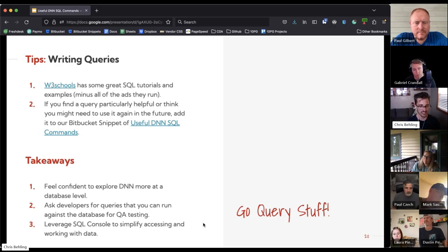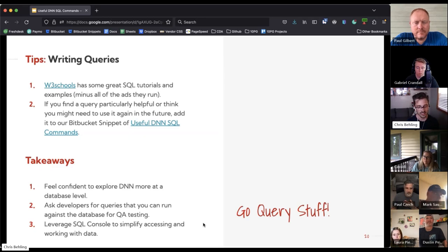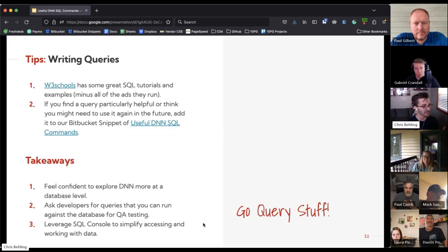Some takeaways: you should feel confident to explore DNN more at a database level. Using the SQL console tool is really helpful to look at data, work with it, and understand how it's being leveraged in DNN. You should ask your developers for queries you can run against the database when performing QA testing, and you should leverage the SQL console to simplify accessing and working with data within your DNN projects. Go query stuff — that's all I got.